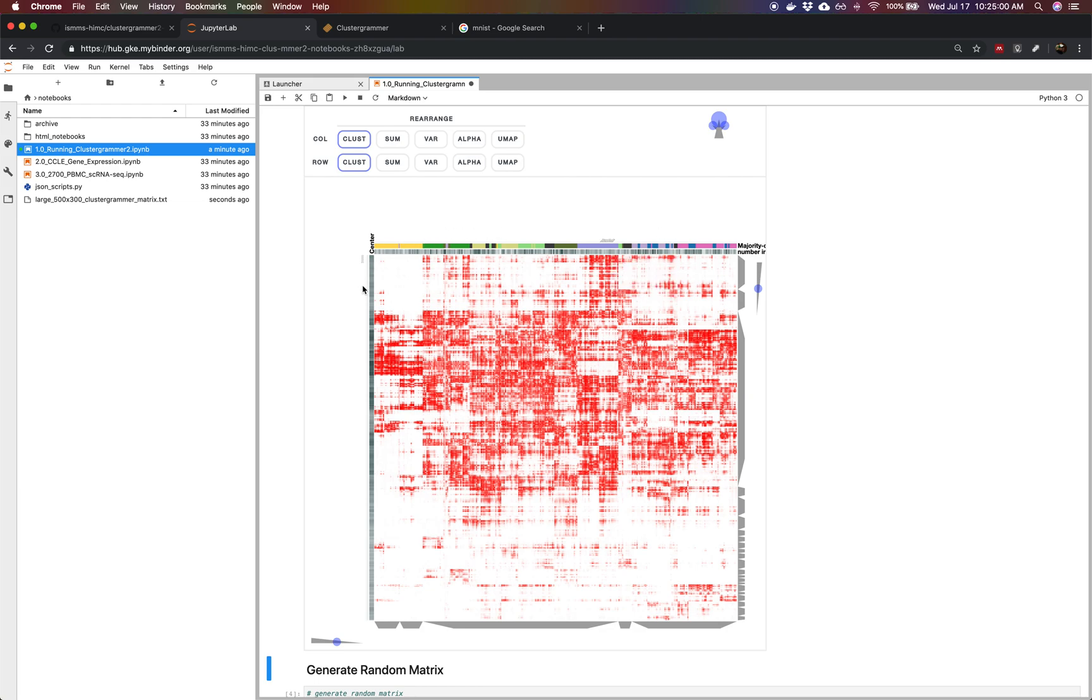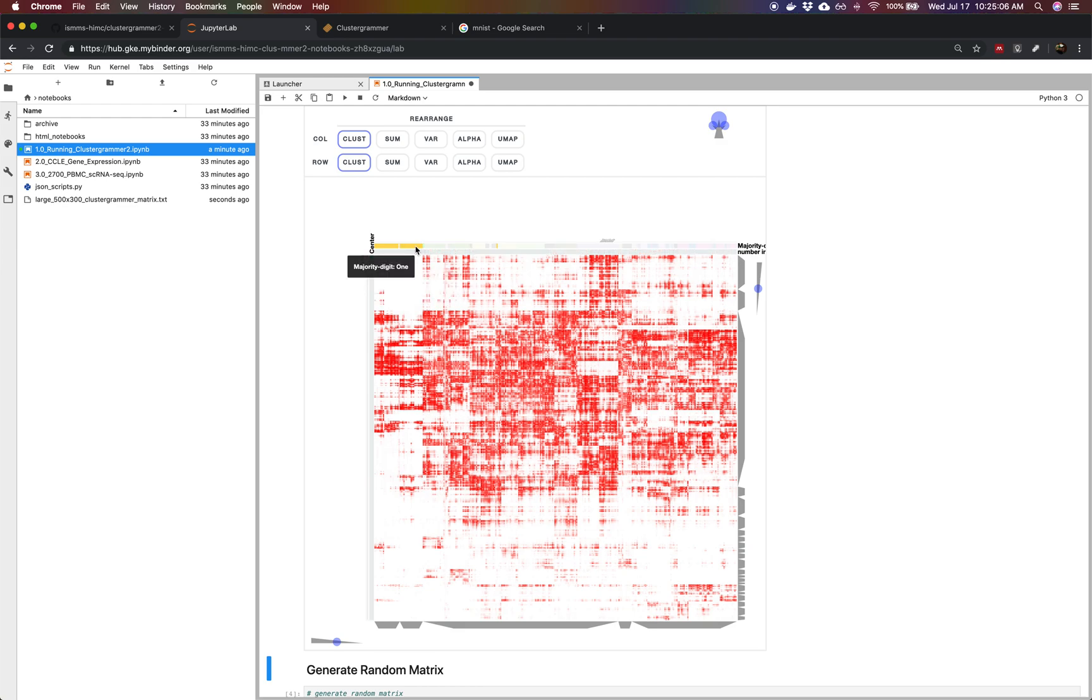If you hover over the rows, these are the actual pixels of the images. We can see that handwritten digit images are actually clustering based on their identity. We see a bunch of ones clustering over here, threes clustering over here.